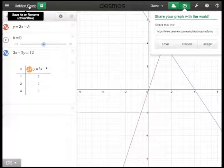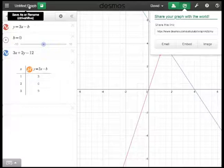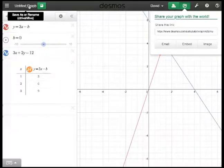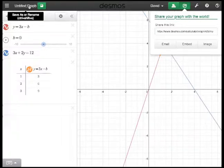It comes in online form, it works online on the iPad, but there is a separate iPad app as well which will allow you to use the Desmos app even if you don't have an internet connection. Really nice app all around.